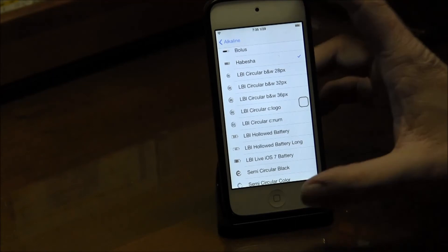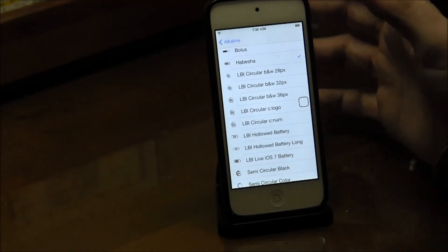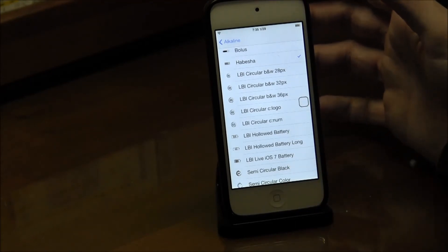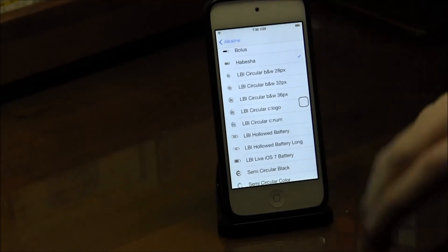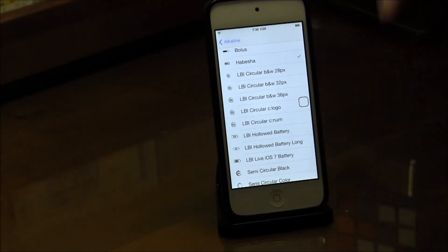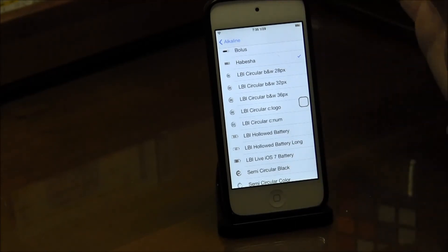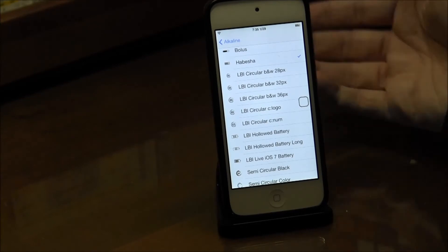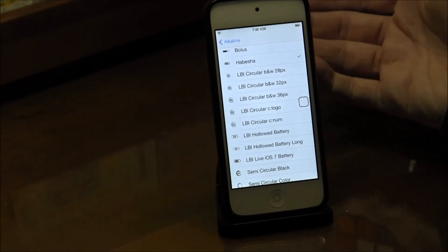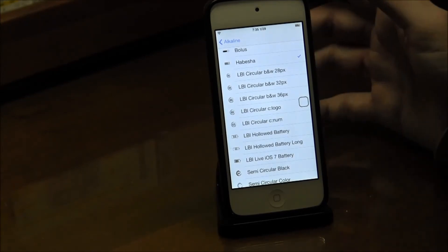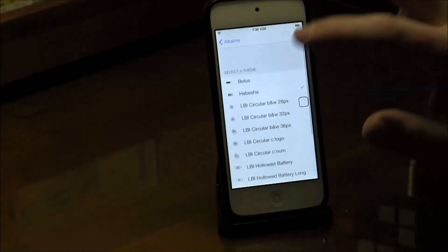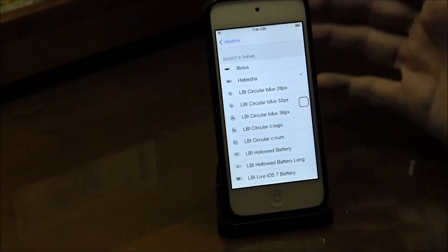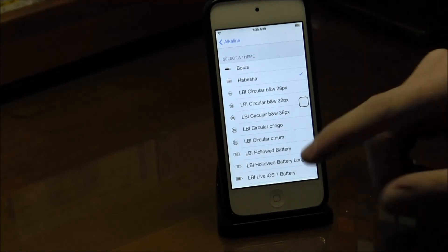You just want to go to the category section on Cydia, which is the second one on the bottom, and then go to add-ons. Alkaline should be close to the top and you can download any of these.